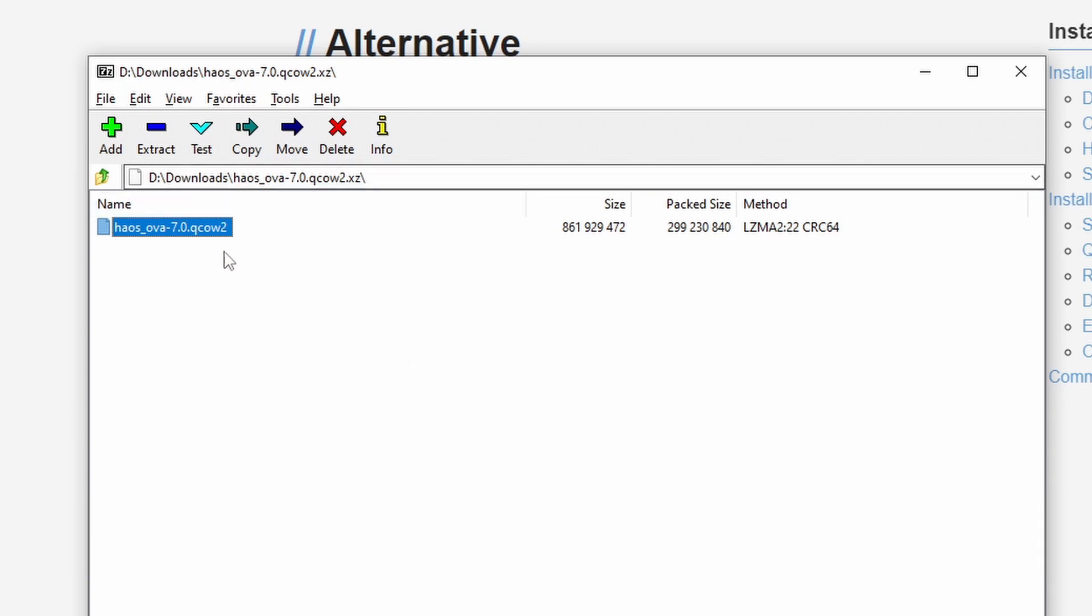and then use it to open the archive file we just downloaded. So inside you will find a single file, this is the VM image that we need. So you just hit extract and extract it to whatever folder you want to.